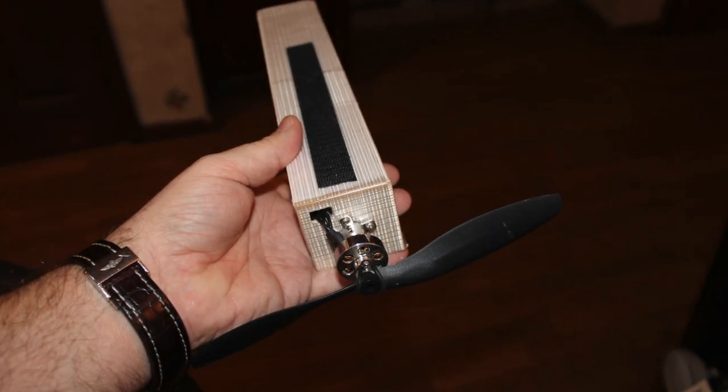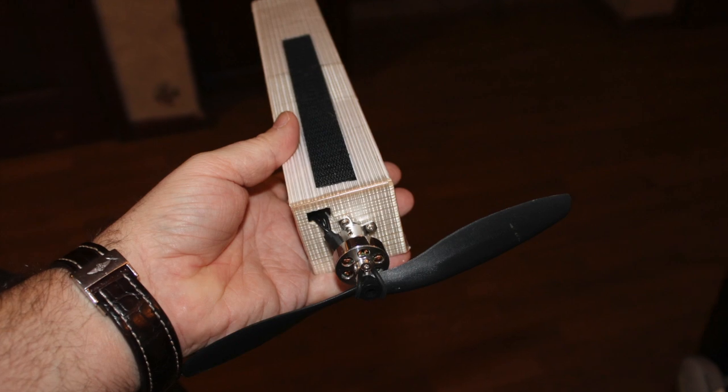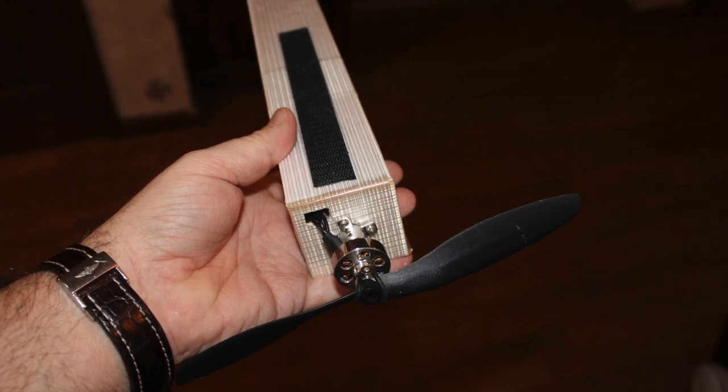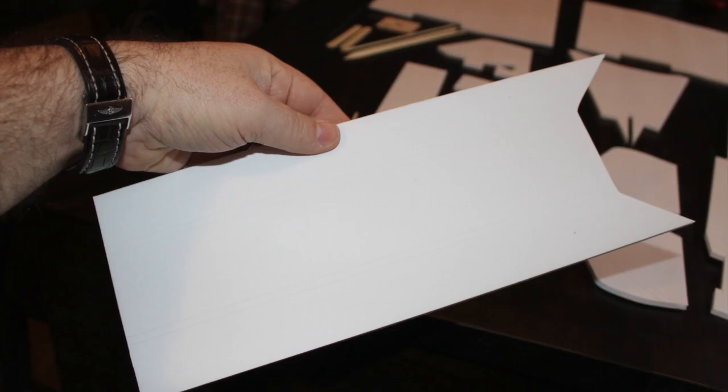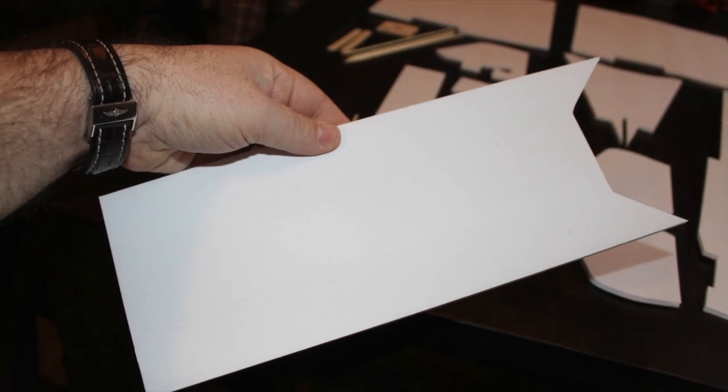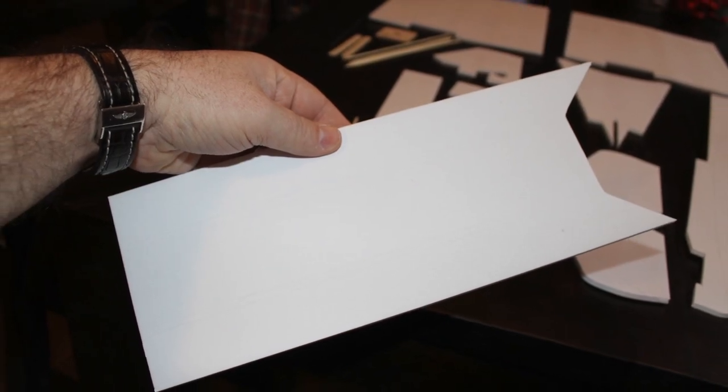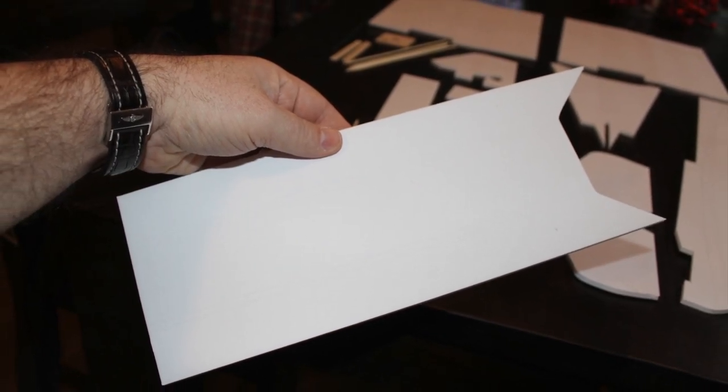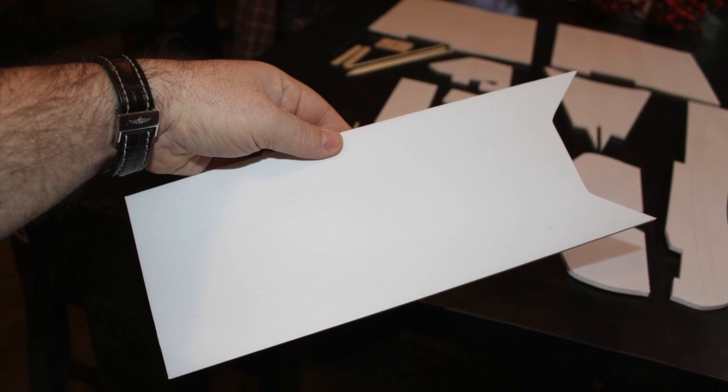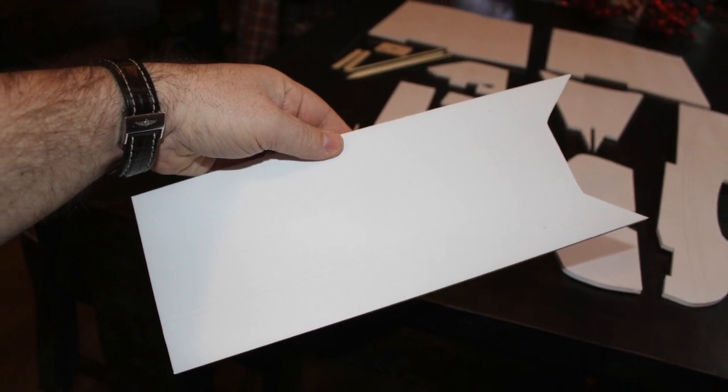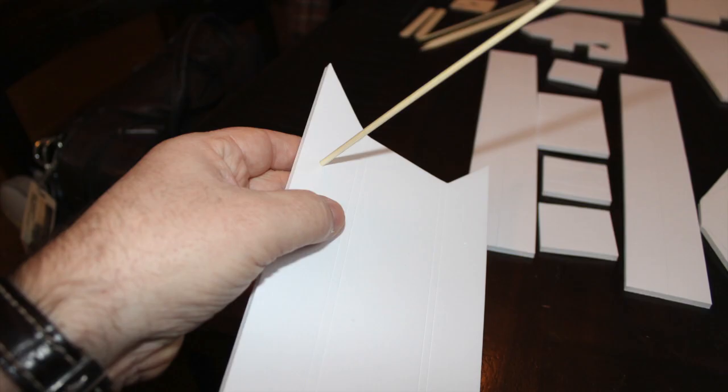So here's what the finished power pod should look like. All of our kits have a power pod in them, although you only really need one to fly all your models.